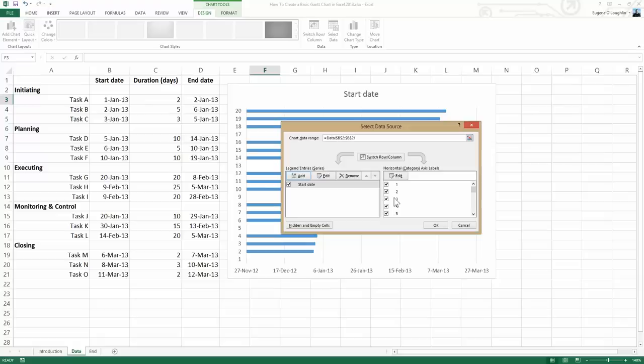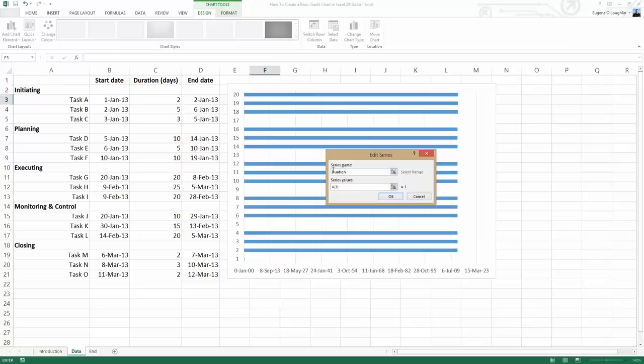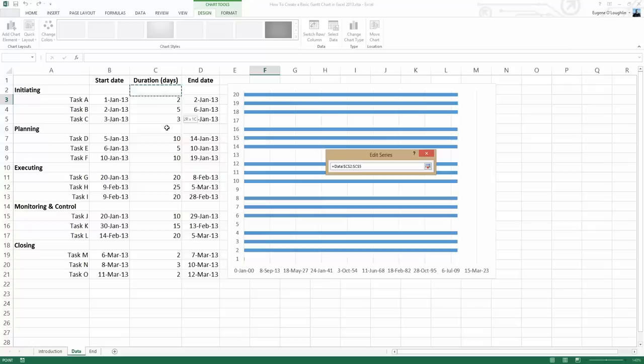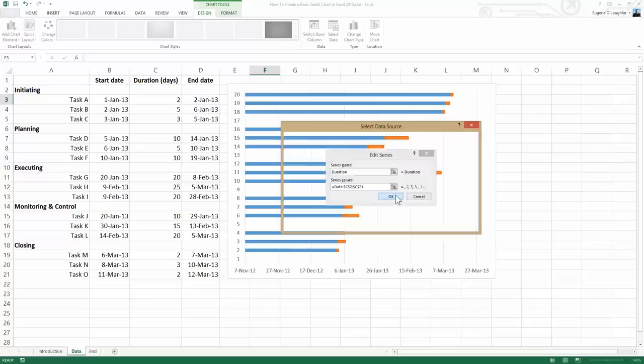We now need to add the second value in our left-hand box, and this is our duration, so click on Add again. In the Series Name, type in Duration. In the Series Values, click on the Select tool to the right-hand side, and once again in column C, select all the values underneath the durations, including the blank cells. Click on the Select tool again and click OK.